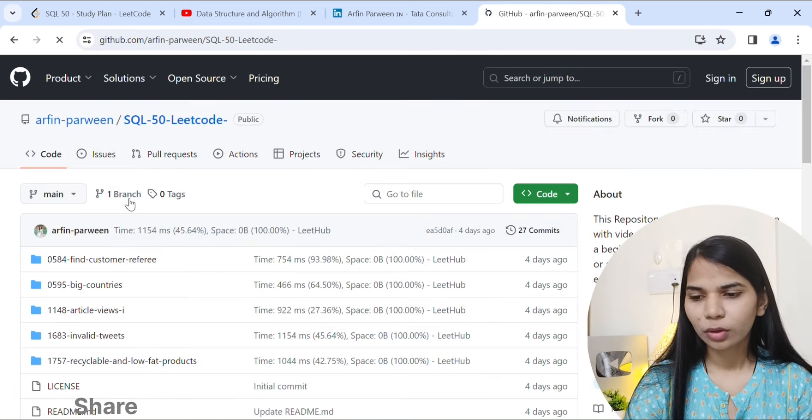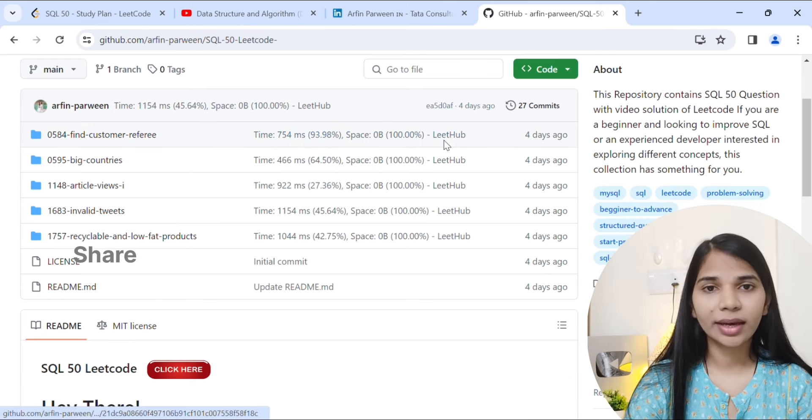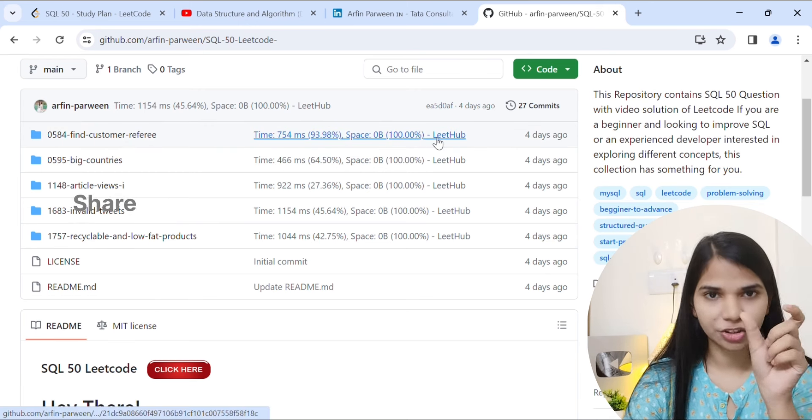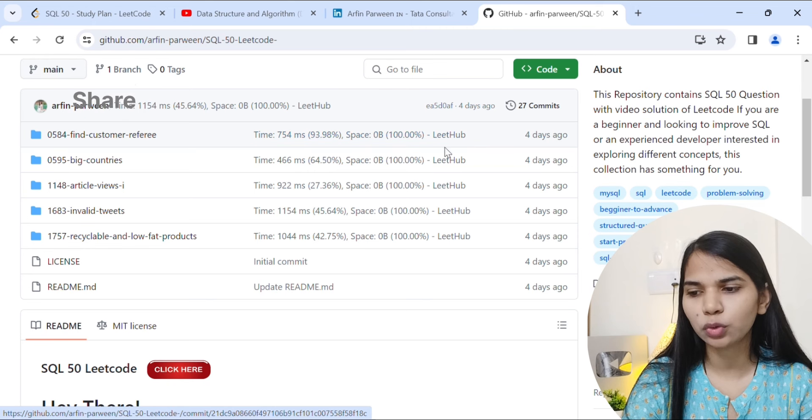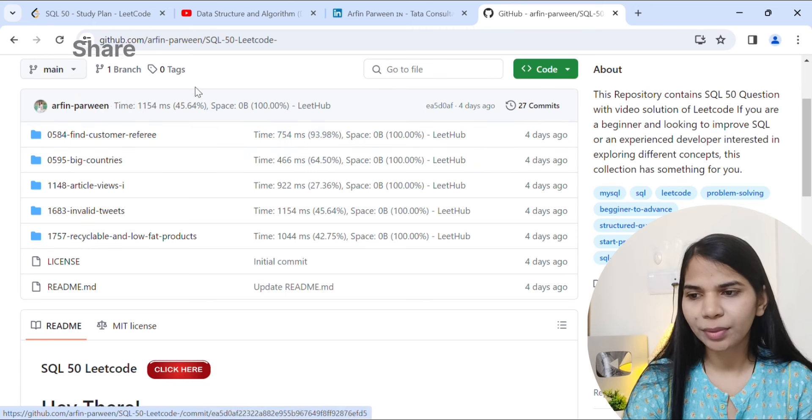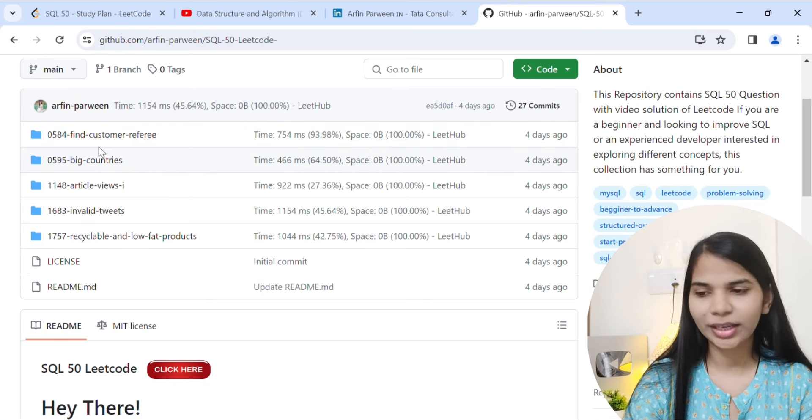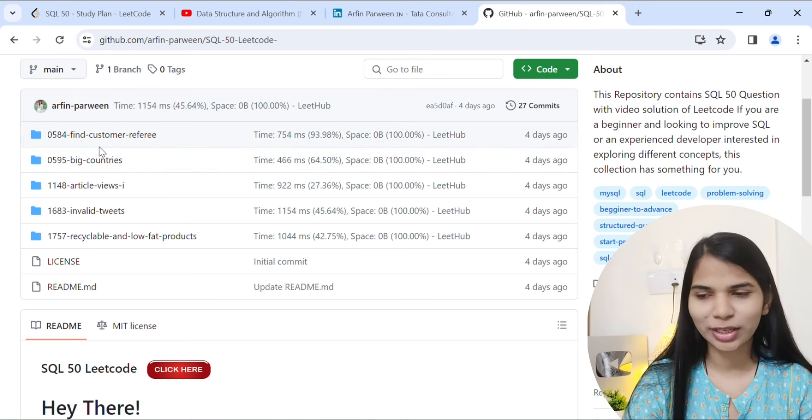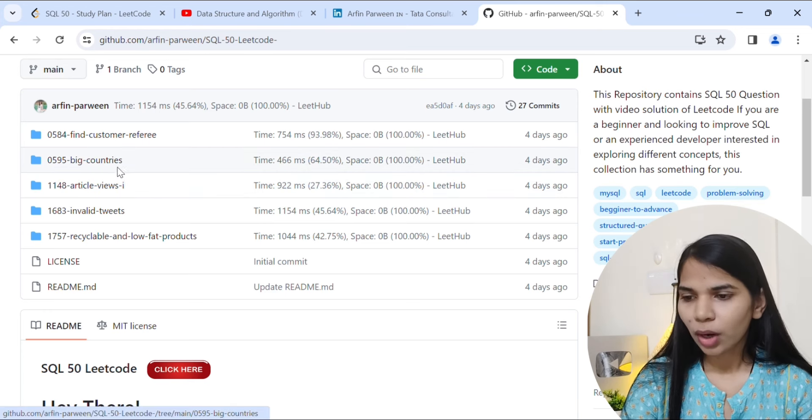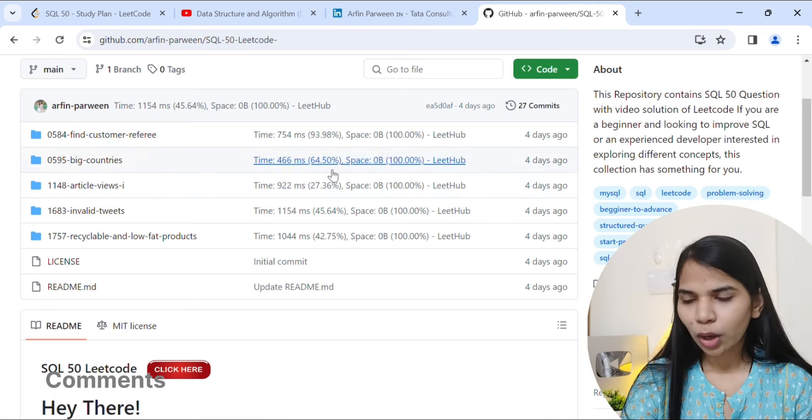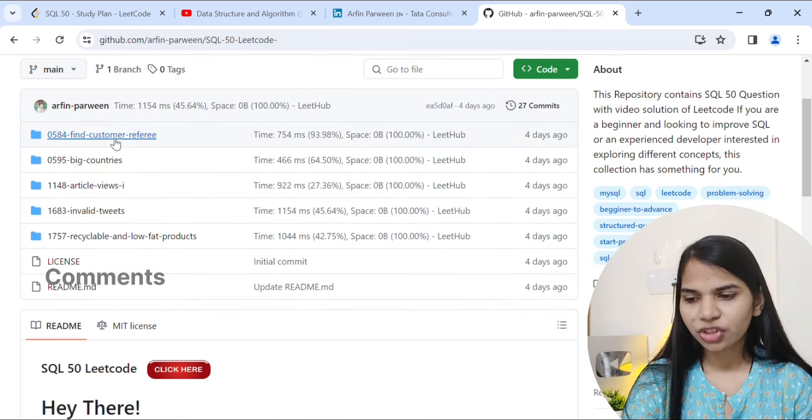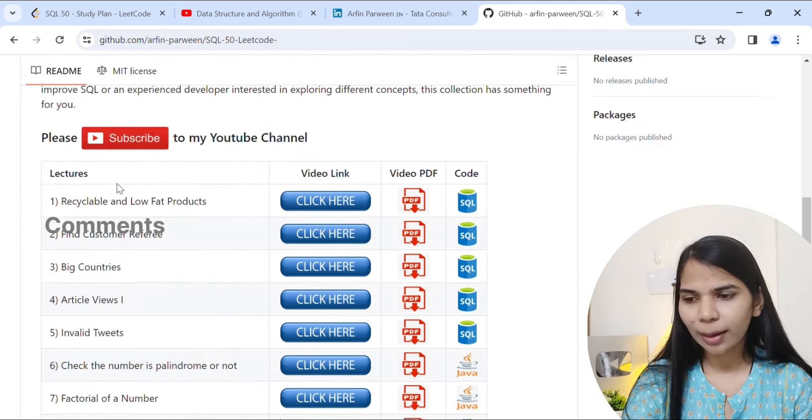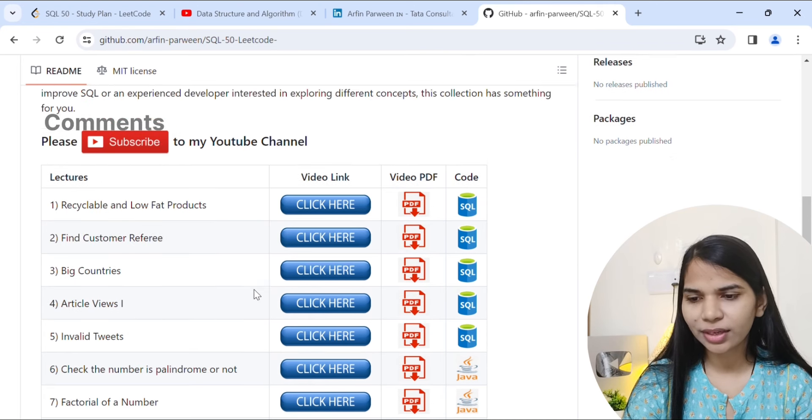Basically I have made a Chrome extension that I have used to add my LeetCode solutions to GitHub, so you can also use it. Here you will get the questions that you need. If you scroll down, I have made a user interface.